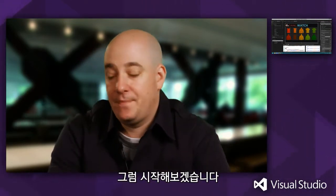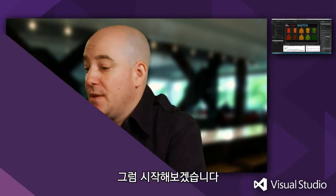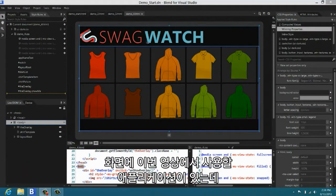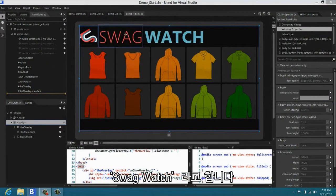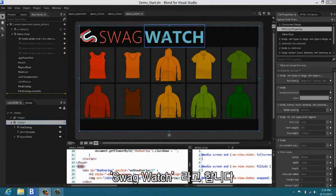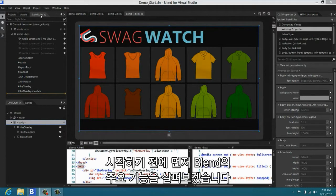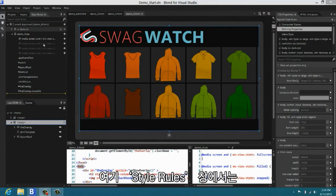So let's get started. First, I want to show you the application that we're going to build today. It's called Swag Watch. And before I get started in editing it, I'm going to just take a little lap around Blend to show you some of the big pieces.